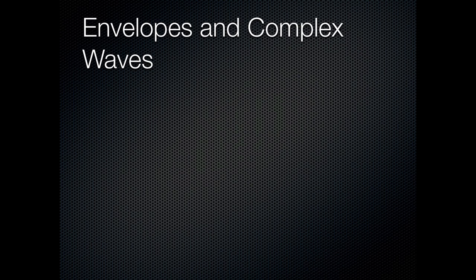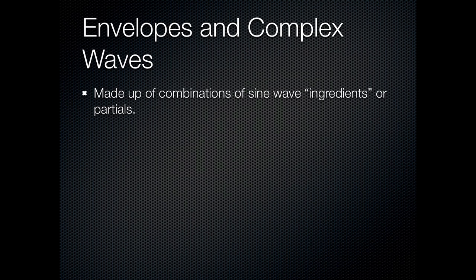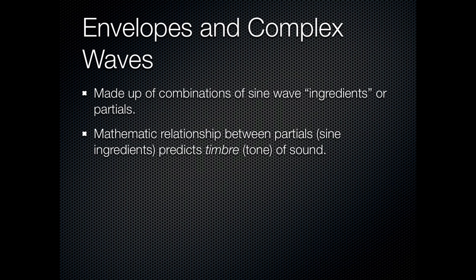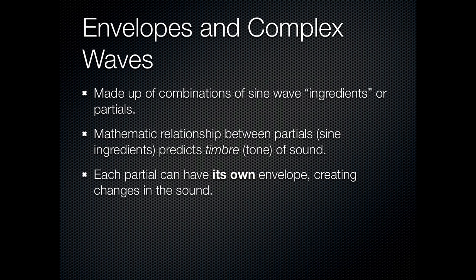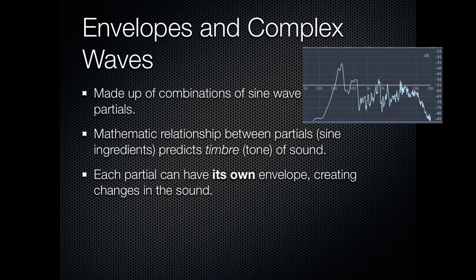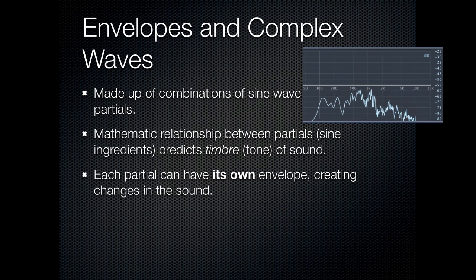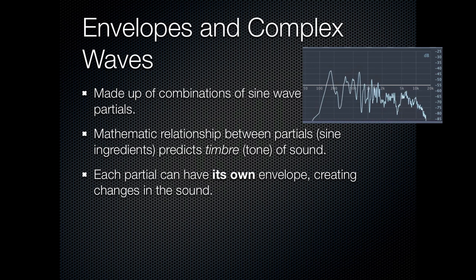Now, as promised, let's bring that all back to what we were talking about with complex waves. Now, as you remember, complex waves are made up of combinations of partials. And the mathematical relationship, whether there are multiples of each other or wildly different, that predicts the type of tone of the sound. And in fact, this is the definition of the word timbre that we'll be using more often. Now, what can make a sound even more interesting is that every single partial can have its own envelope. So if you just take a recording of a person saying a word, you have a multitude of partials coming in and out with different envelopes to form that sound.